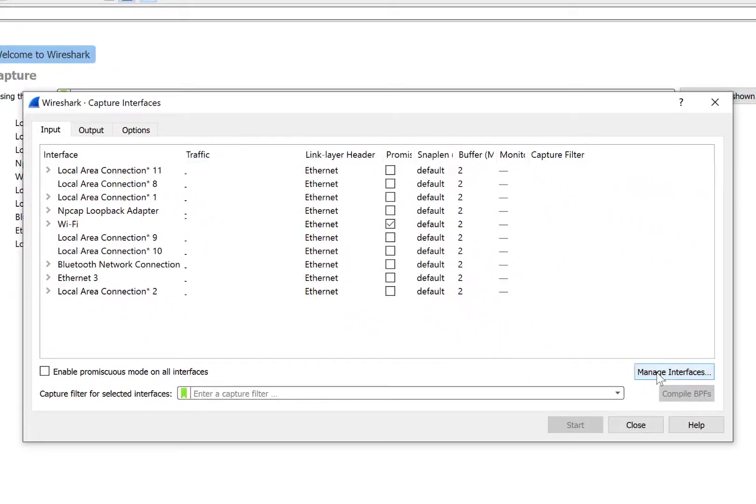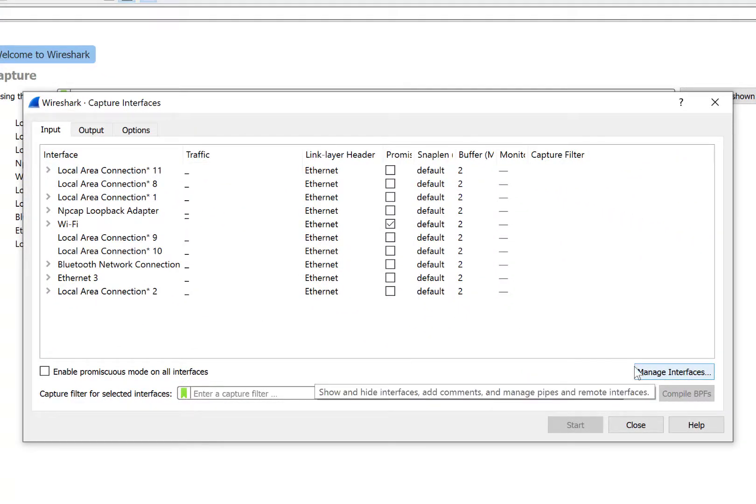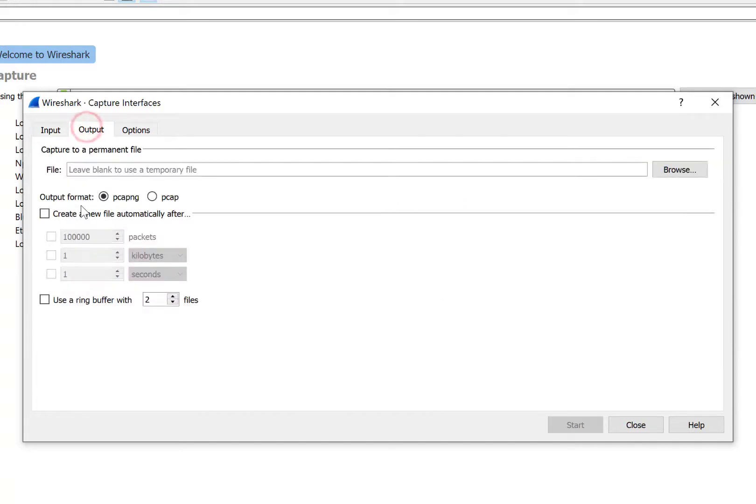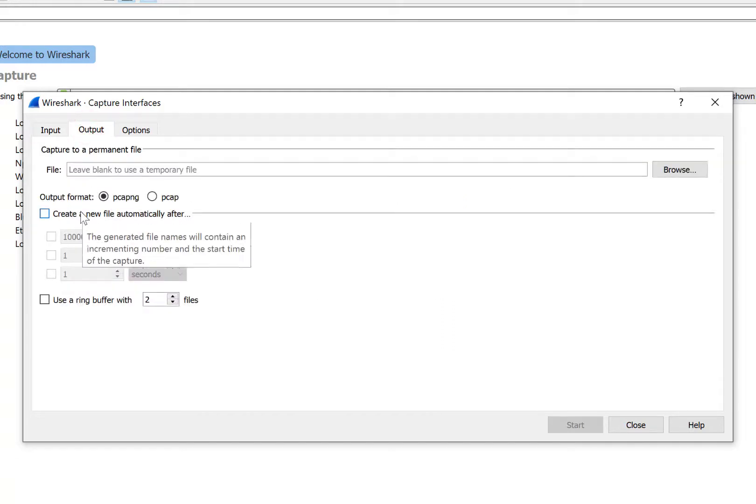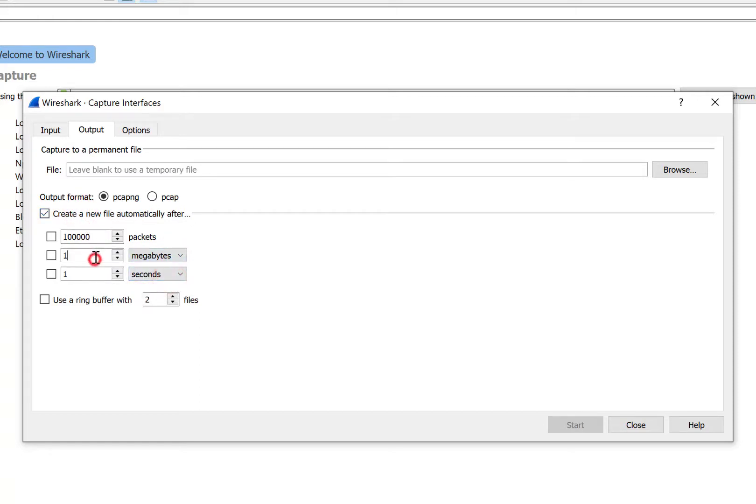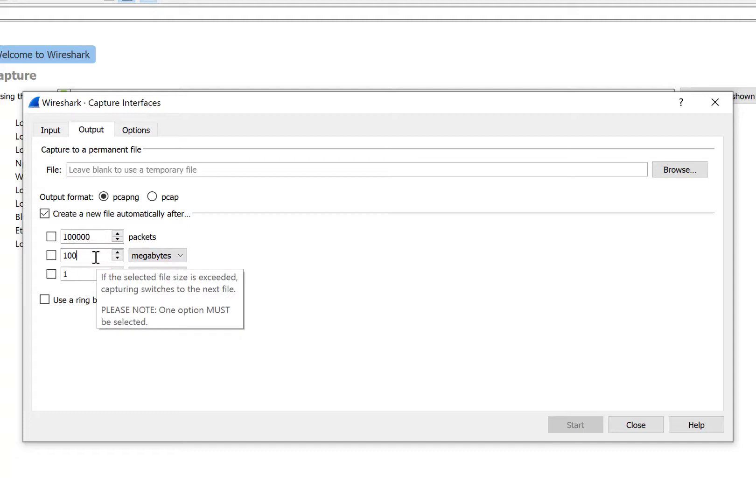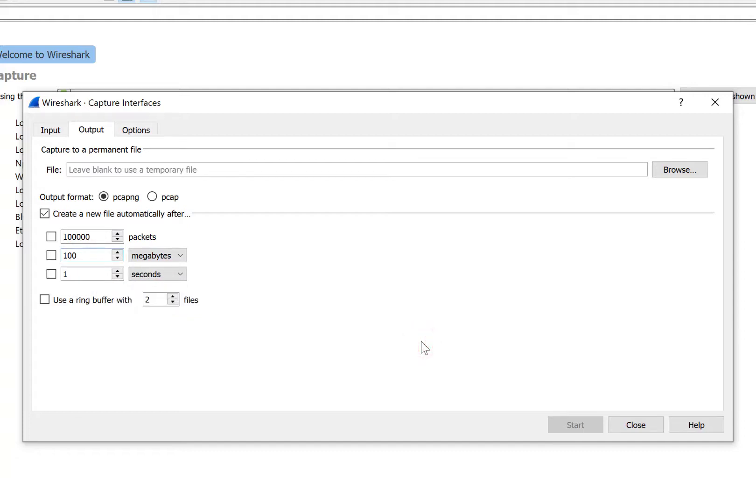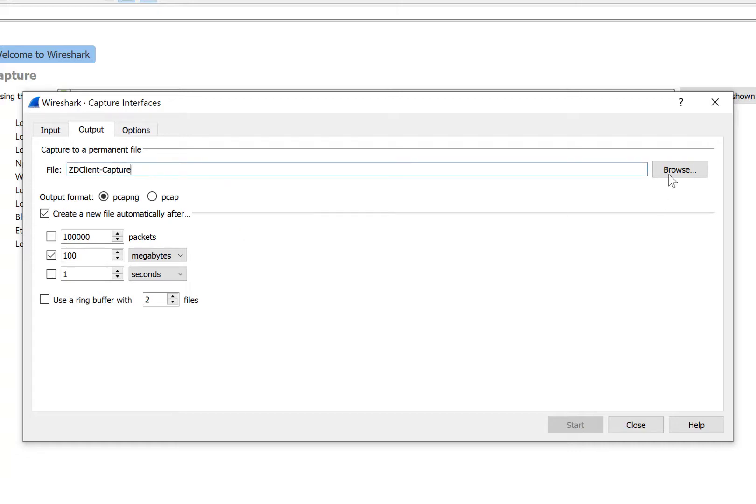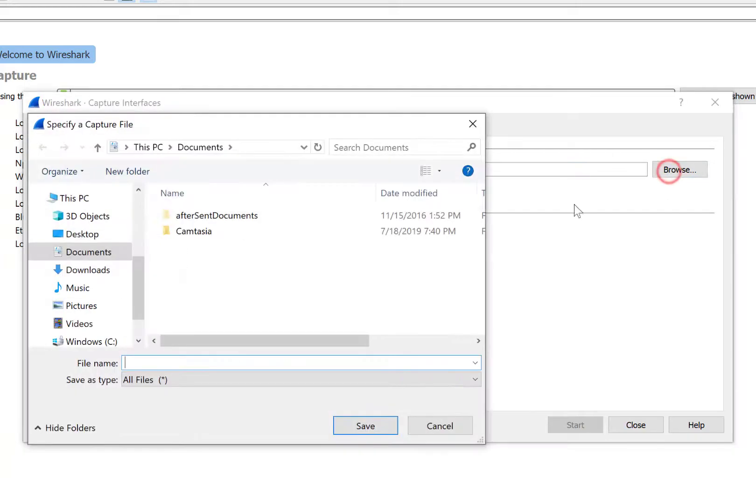Here, we're going to click on the Output tab, and the reason we're doing this is as you perform remote captures, file sizes can become very large. So for us to simplify this and make it more manageable, we're going to create a new file every 100 megabytes of packet capture file size. So we'll select megabytes 100, and then select the checkbox. Next, we're going to create a file name, and we're going to save that locally. For this example, we'll call it ZDClient-Capture, and we can reference that file later.